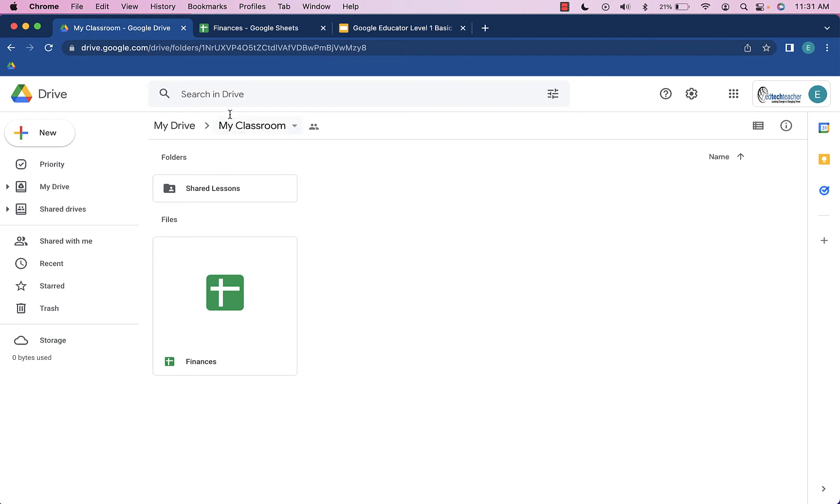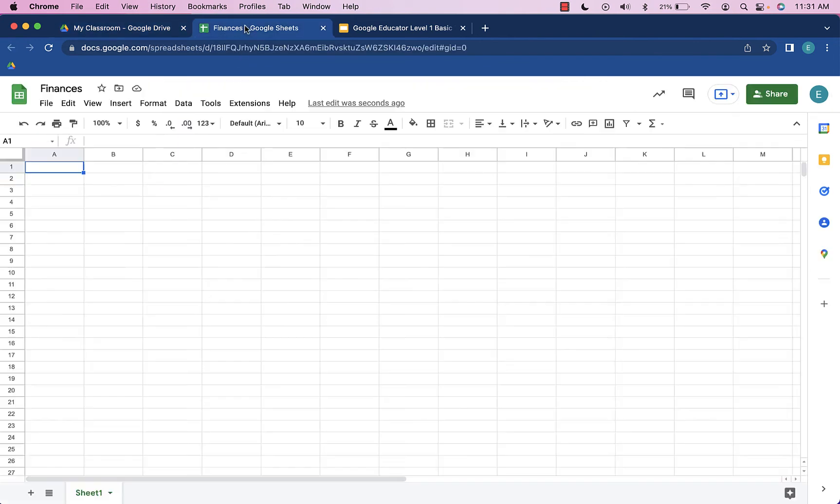So what I'm going to do is, in the Finances spreadsheet, go up to the share button and you can see it's shared with one person.